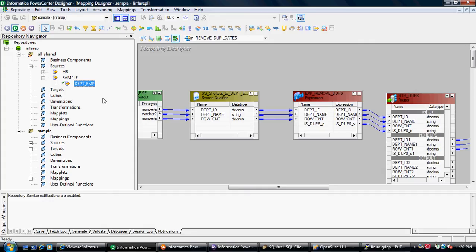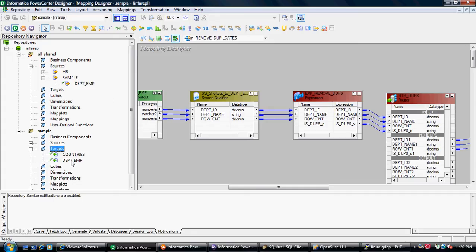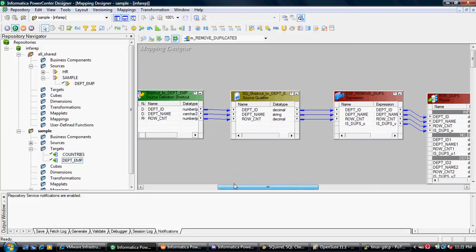To start with, I will go to my Informatica Designer. I have a source called department EMP which I will use as my source definition, and at the same time I have created the same target with the same definition, which I will use as a flat file at runtime.